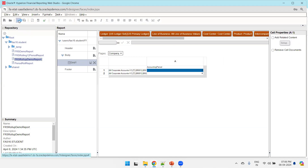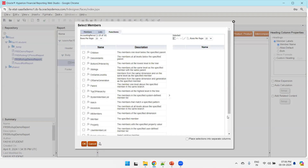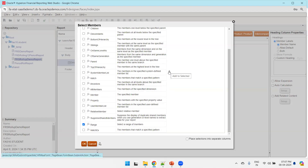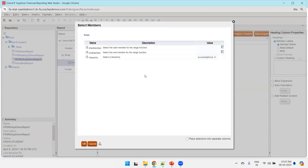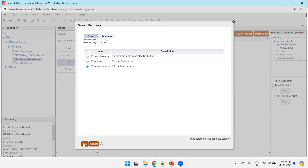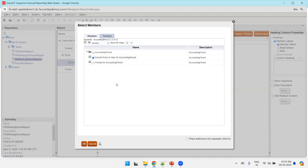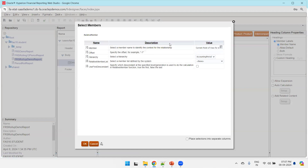Click Save, then click on Accounting Period. Unselect the default logic and click on the Functions tab. In the Functions tab, select Range and move it to the selected section. A pop-up will ask for start and end members. For the start member, click on Function, select Relative Member, and click OK. In the relative member, select Current Point of View for Accounting Period with offset set to minus 11 — meaning we want to show a total of 12 periods.